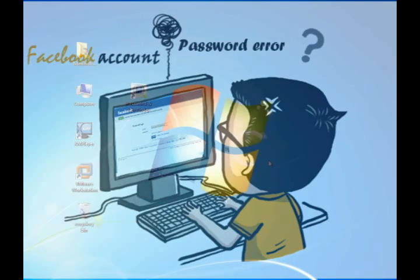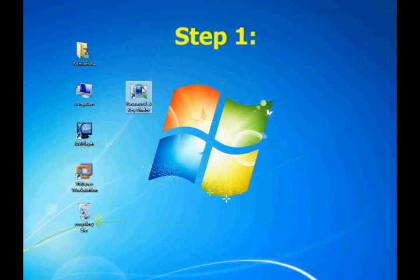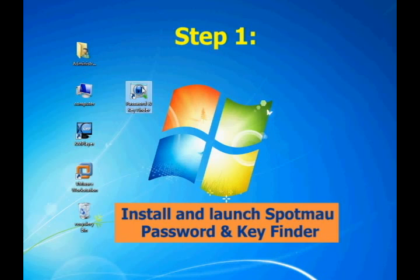The entire process only takes three steps. Now let's come to step one: install and launch Spotmo Password and Key Finder.